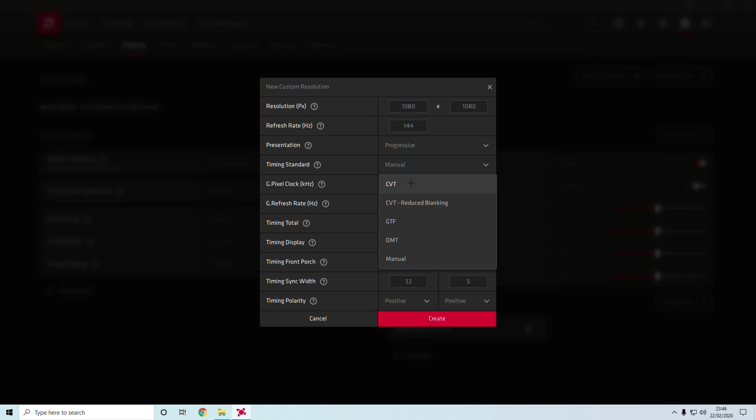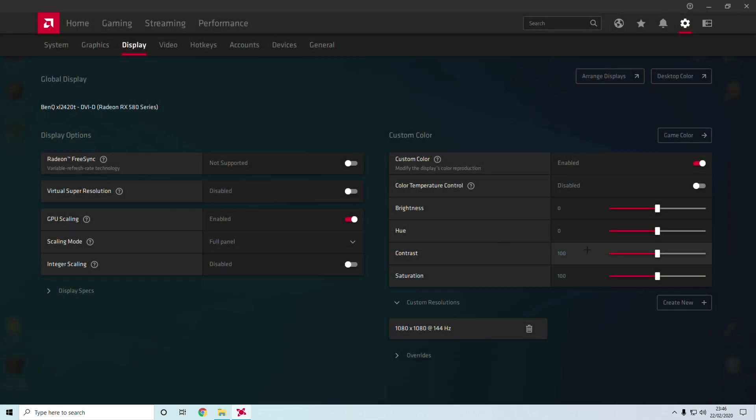If you're on AMD, you have to change to CVT and change some of these values to allow it to work. That's how I got my 1080 by 1080, 144 hertz.